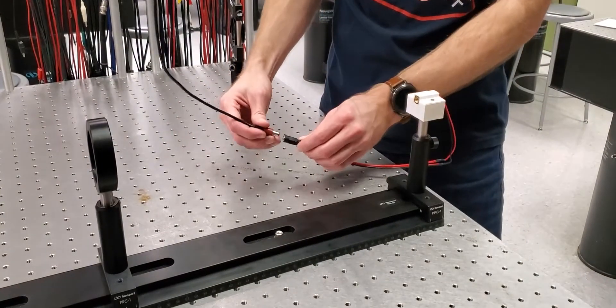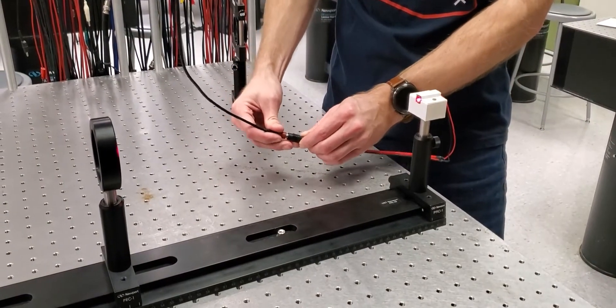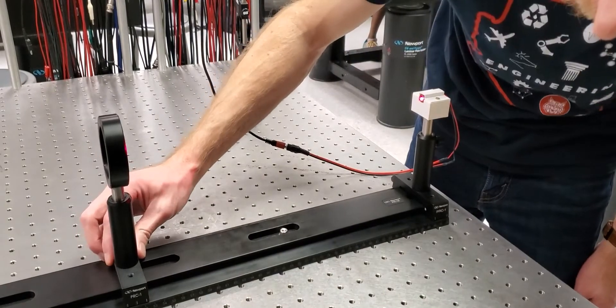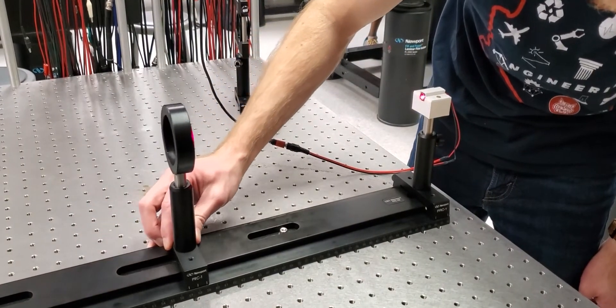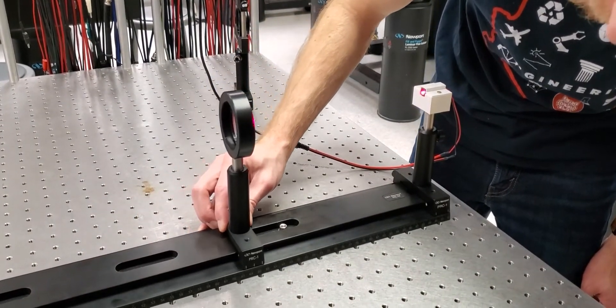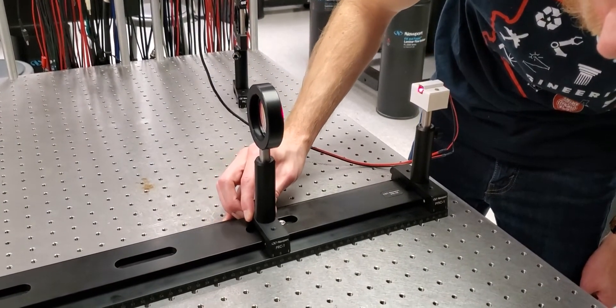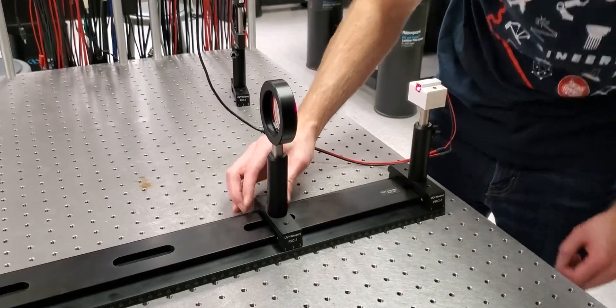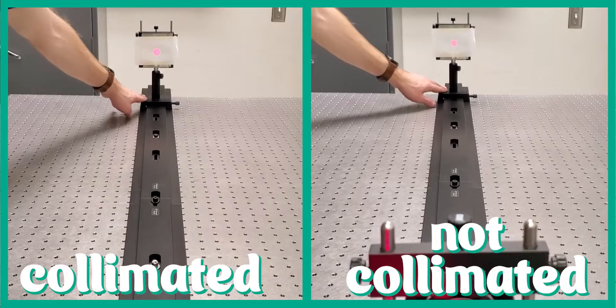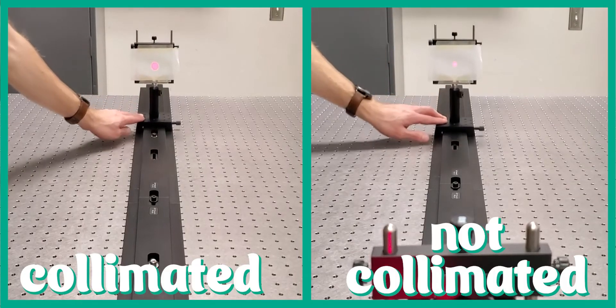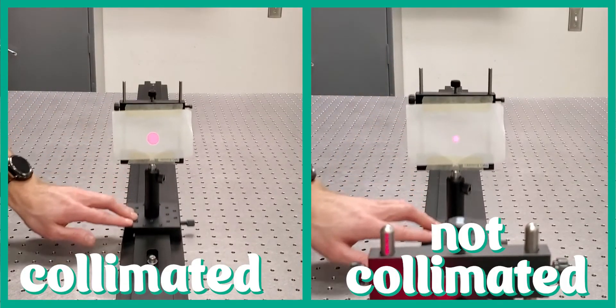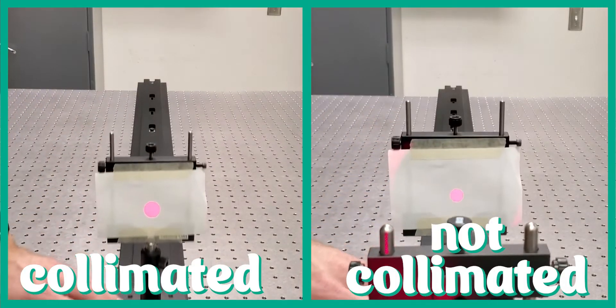First, we collimate the light from the laser diode. Geometric optics tells us that we can do this by placing the source at the focal point of the lens. You can tell the light is collimated when the image of the light is the same size at every distance.